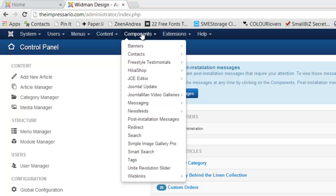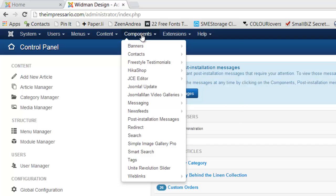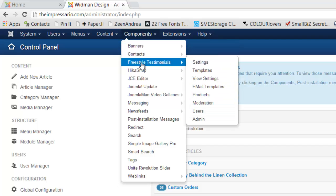So you'll go into your components in Joomla, and then you'll go to Freestyle Testimonials, and you'll go down to Moderation.